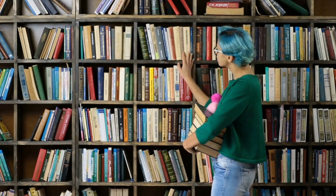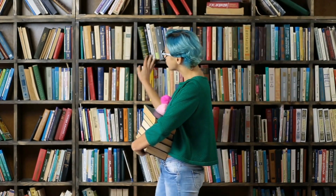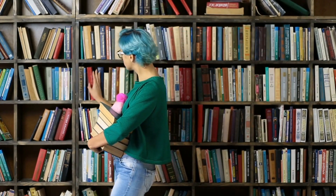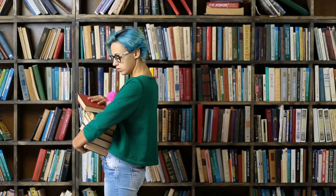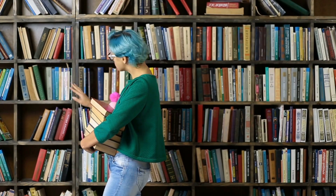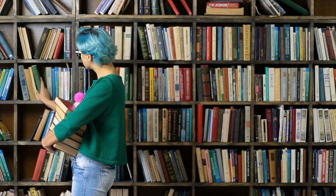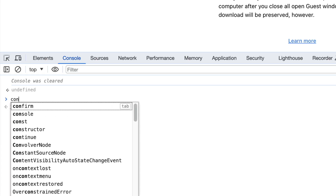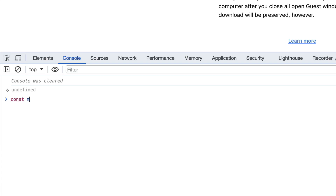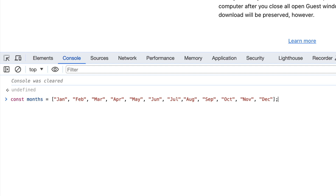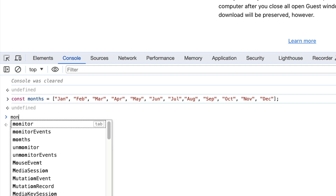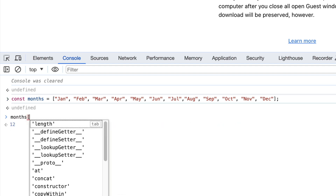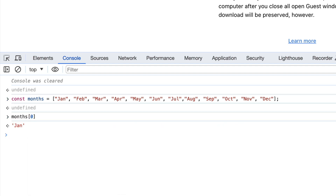Why is this important? If you know the exact location of a book on a shelf, you can go straight to it. Similarly, in an array, knowing an element's index lets you access it directly, which is why accessing elements in an array has a time complexity of O(1). It's super quick.